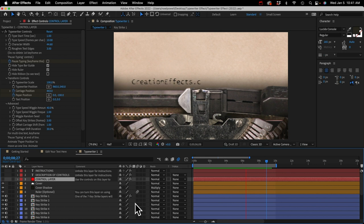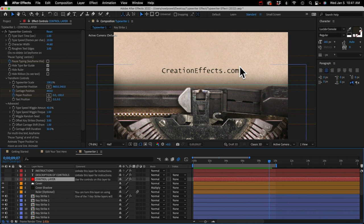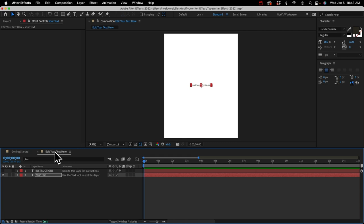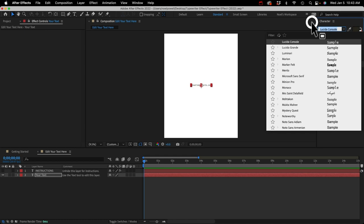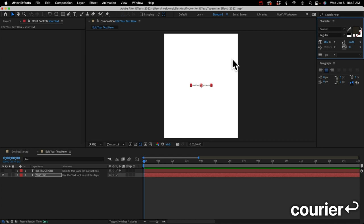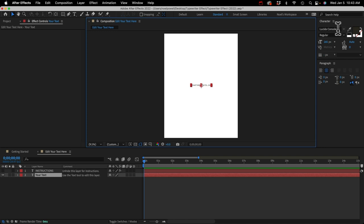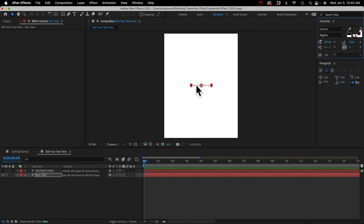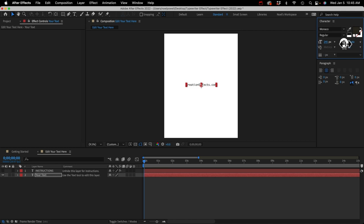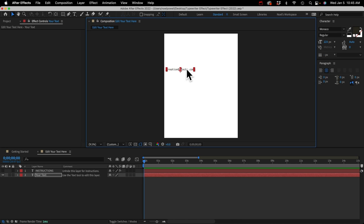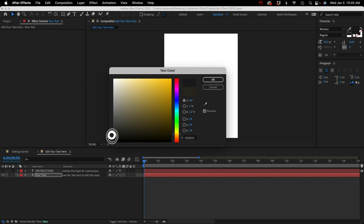That looks nicer. If you wanted to, you could animate the typewriter to move down so the text is more centered, and animate other elements to fade away by adjusting their opacity. Now let's go back to the 'Edit Your Text' pre-comp and make a few changes. Let's change the font — I have it at Courier by default. You should use a monospace font, meaning each character takes up the same amount of space. The most common monospace fonts are Courier, Lucida Console, or Monaco. You can also change the font size, move the text, and change the color — pretty much everything you do in the character panel will be reflected in your final comp.